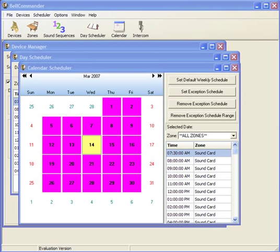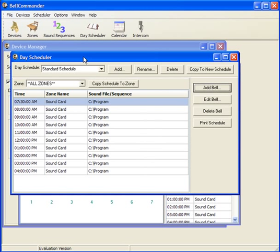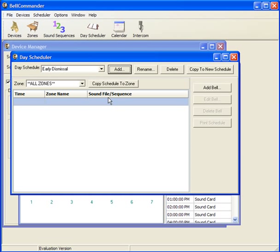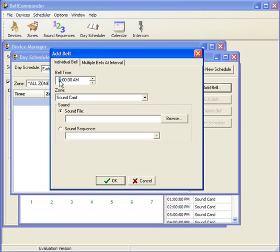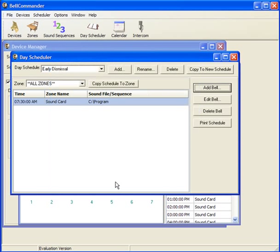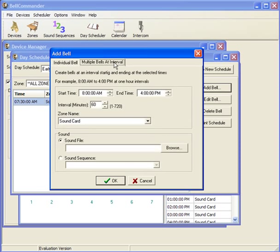For an example, we'll create a schedule for an early dismissal. To set the early dismissal schedule, first return to the Day Scheduler window and click the Add button to add a new schedule. We'll do the same process to add bells for the day, and we'll also add bells at an interval, but we'll set the bells to run every 45 minutes from 8 a.m. until 2 p.m.